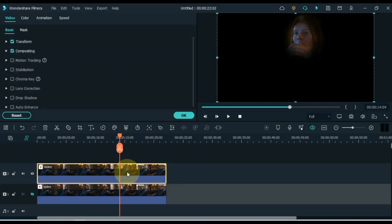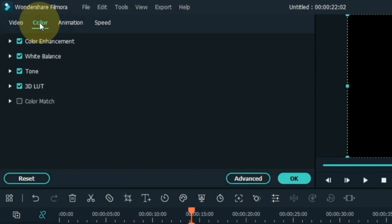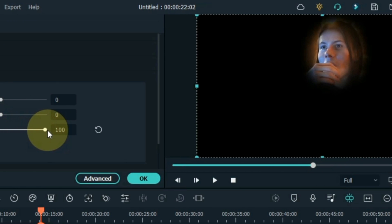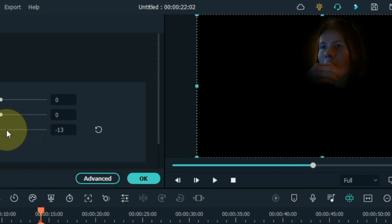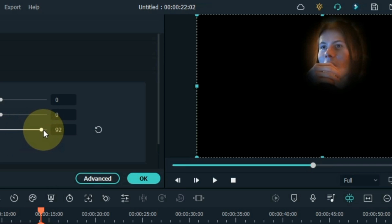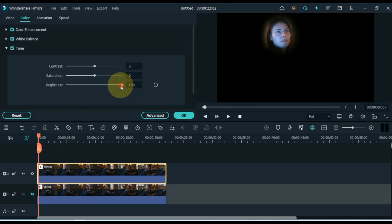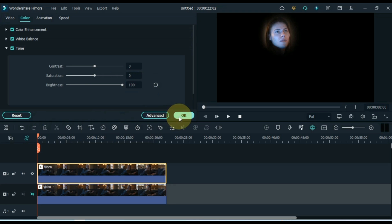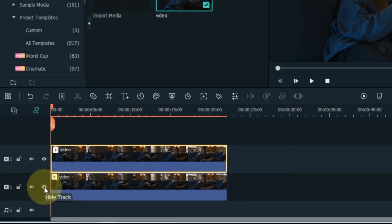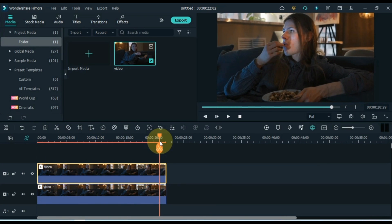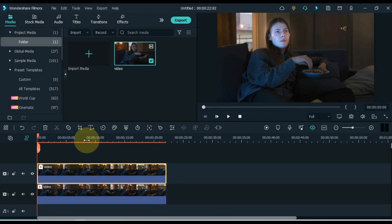Go to the color tab and click on it. Within color you can do color correction according to your video. Here I unfold the tone tab, and from here I adjust its brightness. After doing this, show the video of the track below. So you can see how the unique color correction looks in this video. This color correction masking effect trick will be very helpful for you.